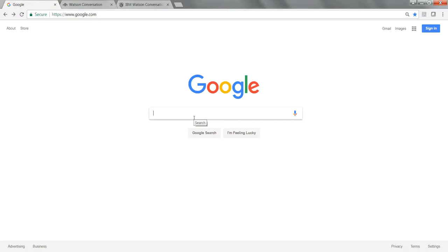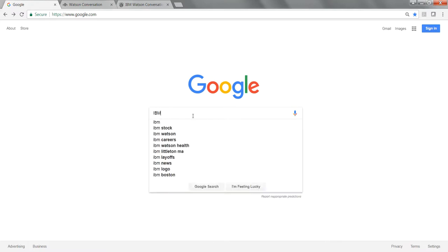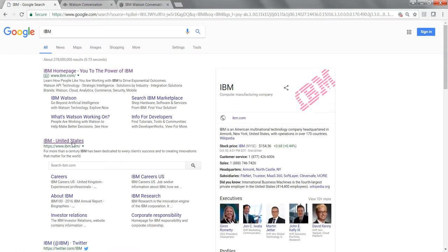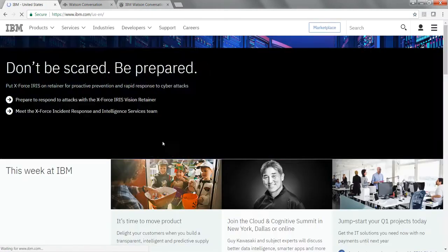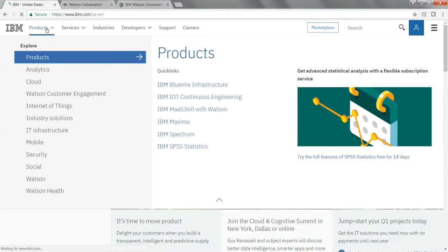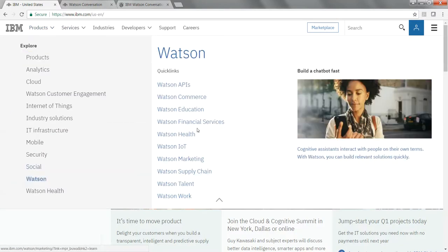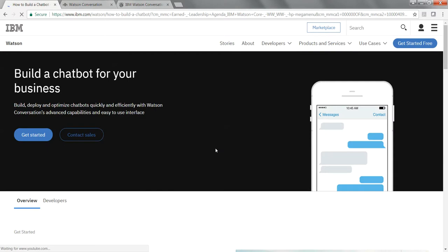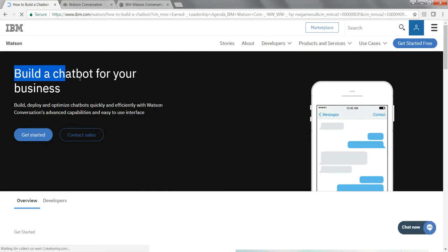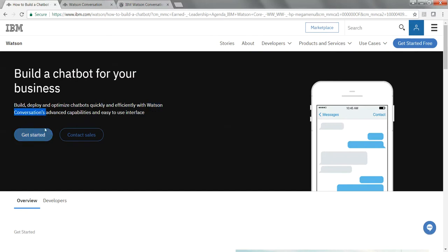The first thing we are going to do is sign up for the IBM Watson Conversation Service. Go to the IBM homepage, go to Products, go to Watson, and you can click on Watson APIs, or you can click on the link where it says 'Build a chat bot fast.' This will help you build a chat bot using the Watson Conversation Service. Click on Get Started.